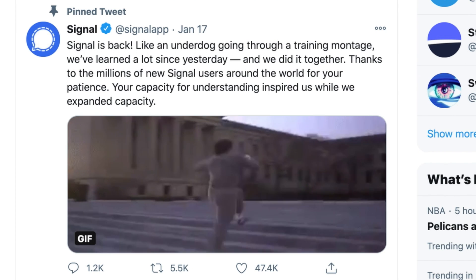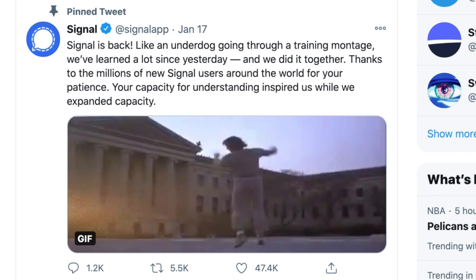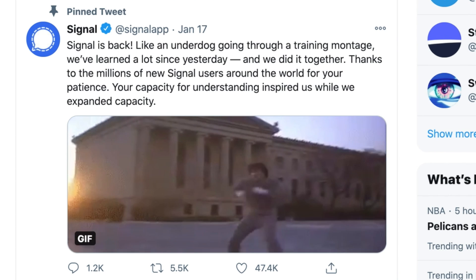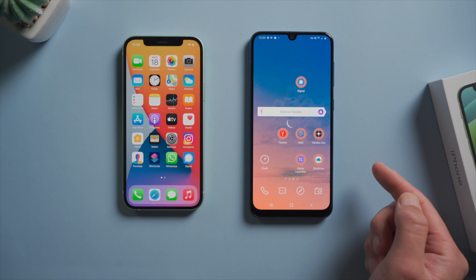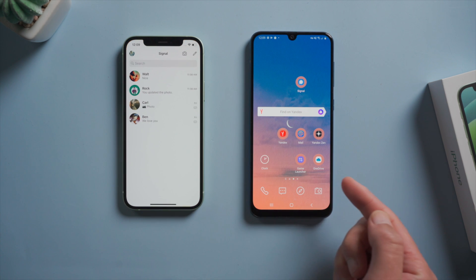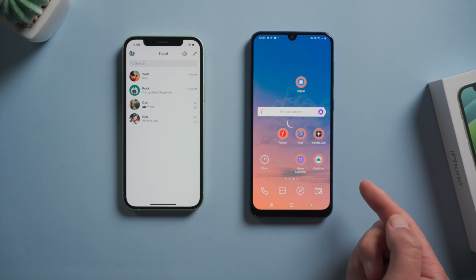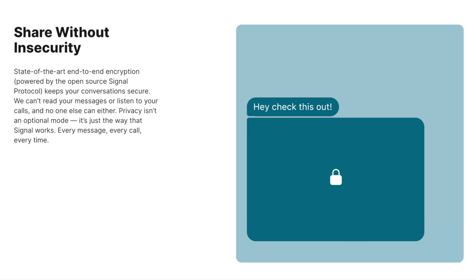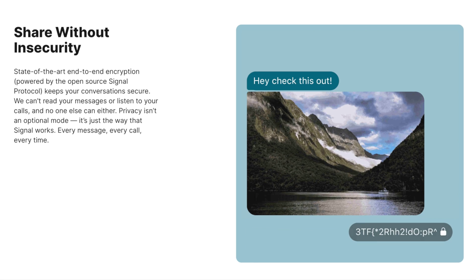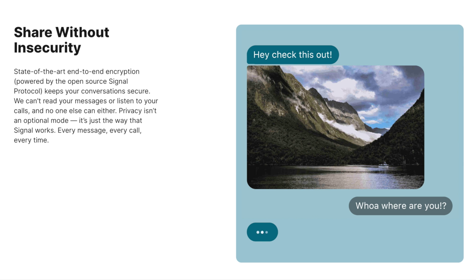Fortunately, they have restored their service and everything is going well now. So, now that you are a Signal user, you might be wondering: beyond the end-to-end encryption which already applies to every message, is there anything I can do to make it even more secure?